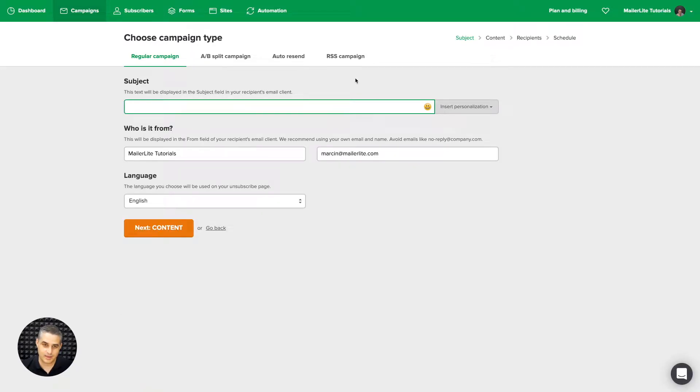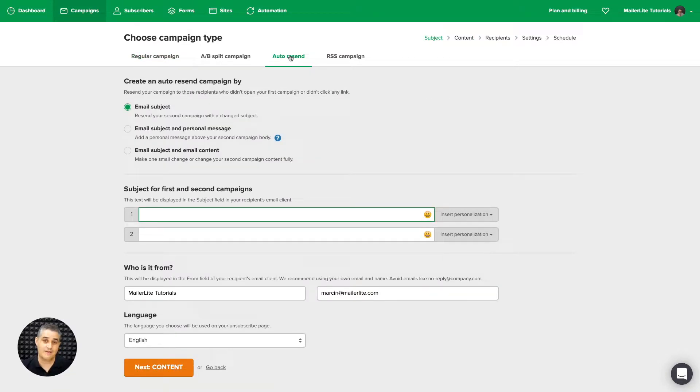After clicking create campaign, go ahead and click auto-resend, and you'll have three options. Here is what they do.